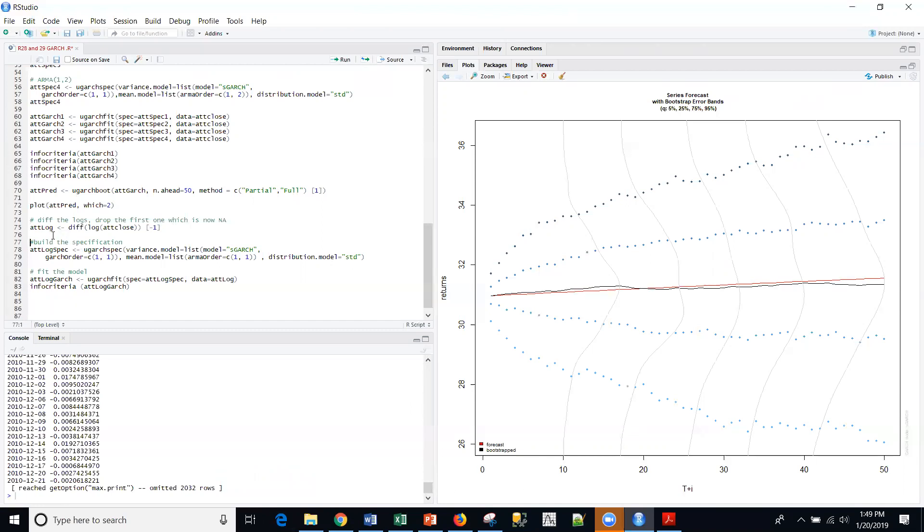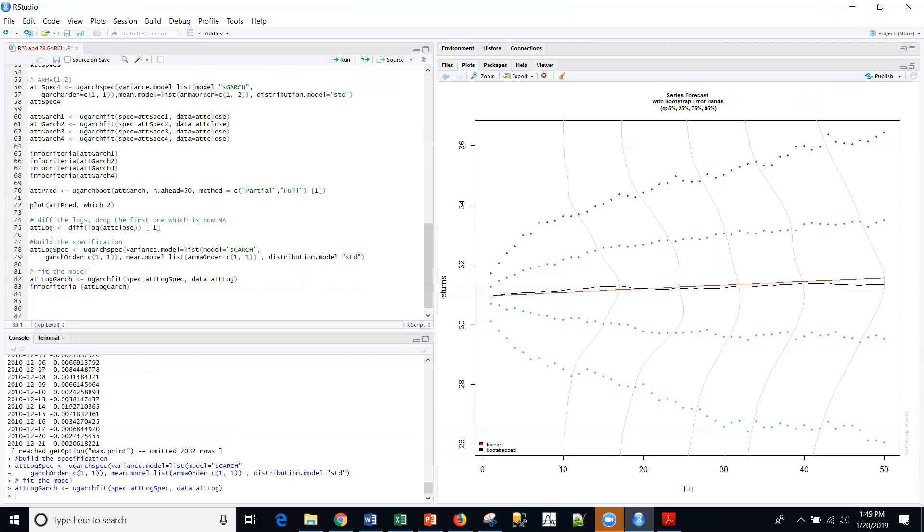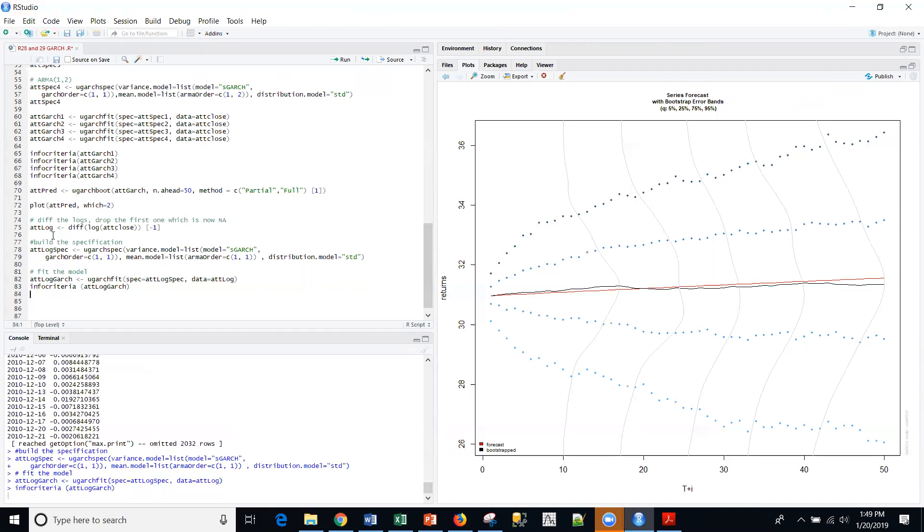And then build a specification based upon that log. So I'm going to do that. And then once I've built a model, I can actually fit the model to that just like we did before. And then look at the information criteria. So we went from 0.9 on the previous to negative 6 on both the AIC and BIC. So quite a bit of drop. That's what we want. A negative number. So the log is even better.